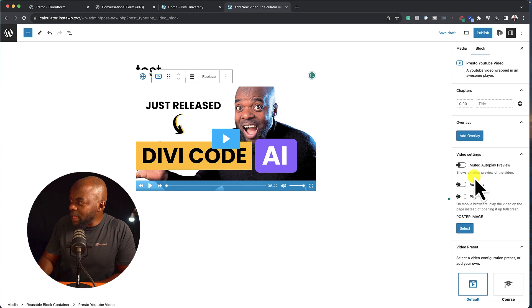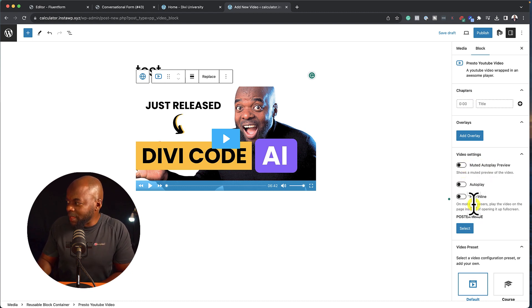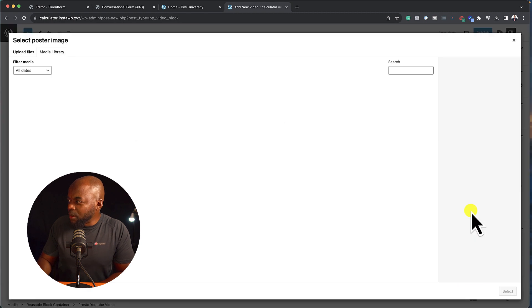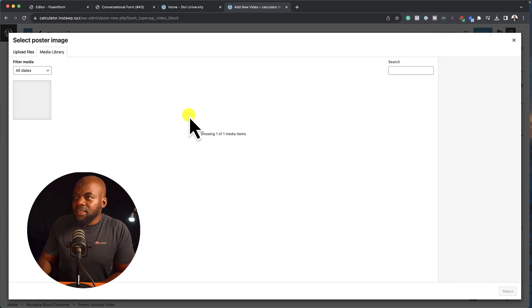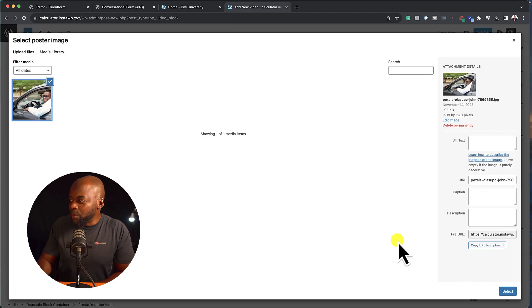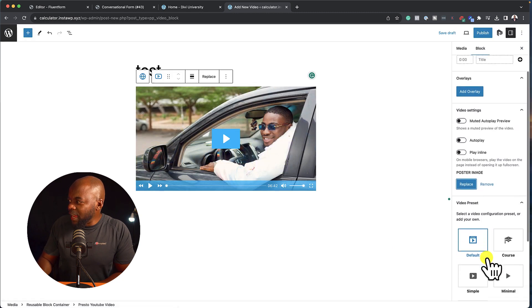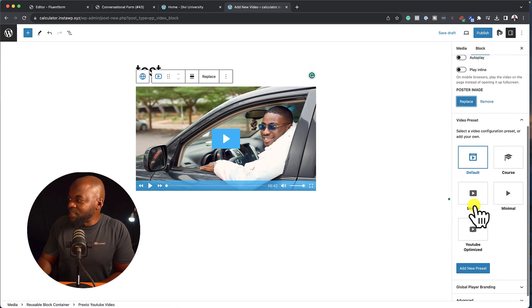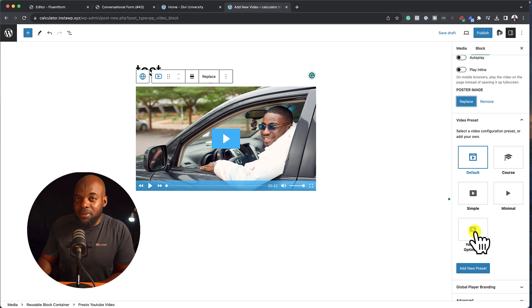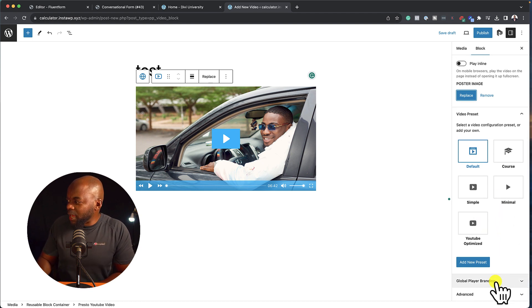So take a look here on the left. We have Muted Autoplay. It has Autoplay. You can play in line. We also have a poster. So here in my Media Library, I can just go in, select the poster, and then I also have some presets over here. We even have YouTube Optimize. So this is really cool.